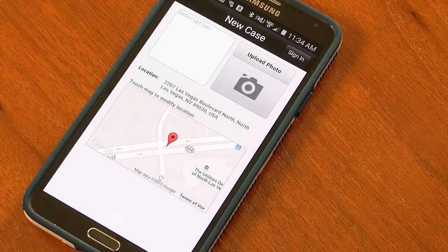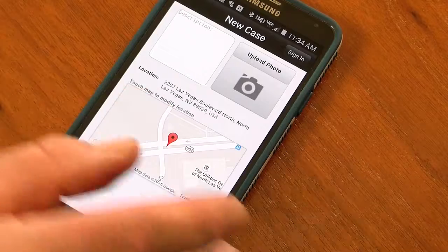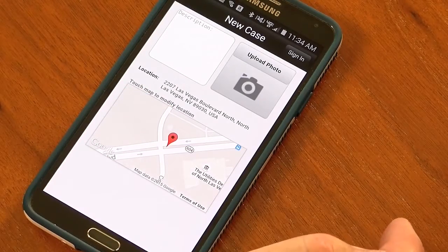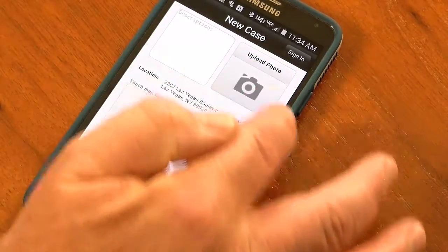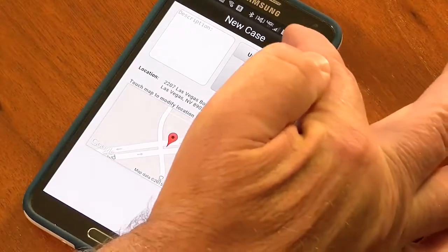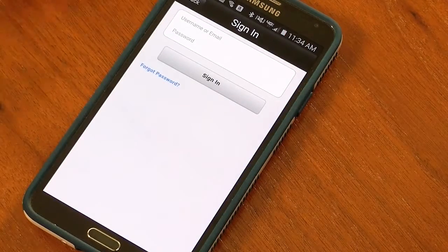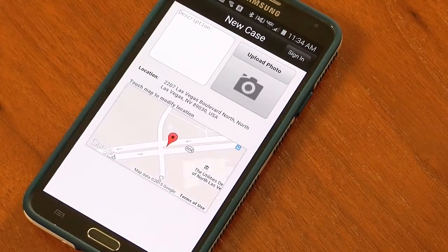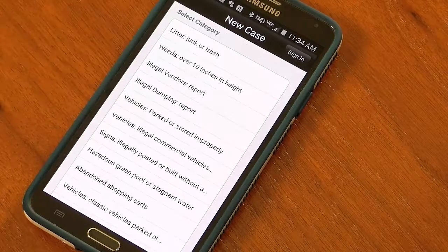This is the first screen on the mobile application. It shows a geographic map of where we're located. It has a camera function. I have the choice of either signing in as a user or I can send a case in anonymously. It also has a text box.